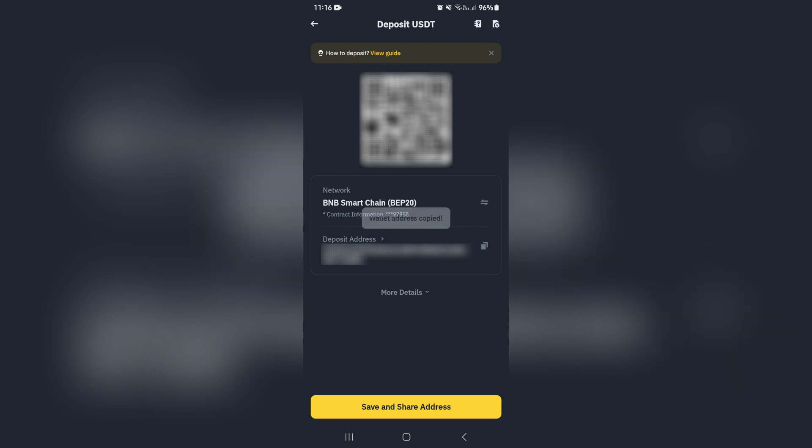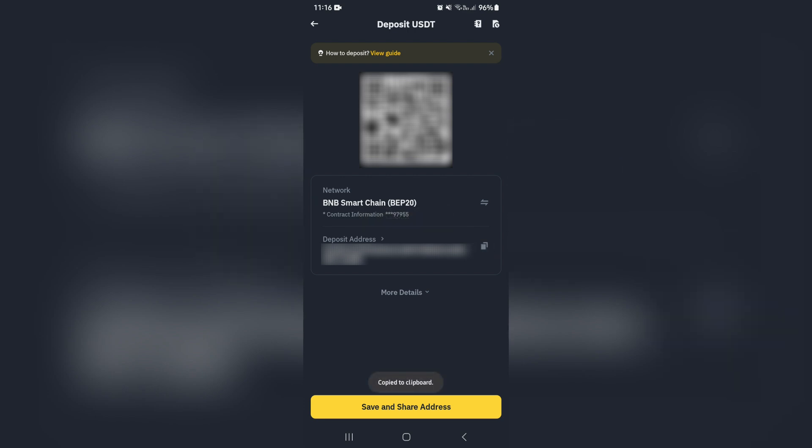You can go ahead and tap on the little copy icon, or you can actually just use the QR code and scan that.